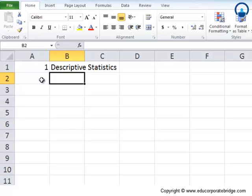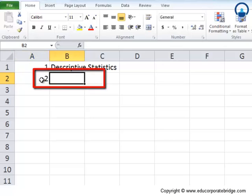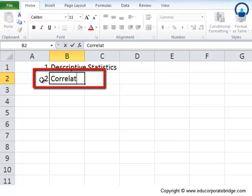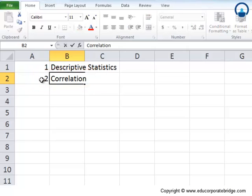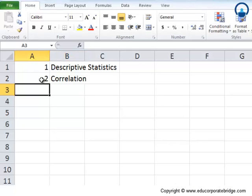Number two, we look at what is correlation and how it can be done using Excel. Correlation is nothing but how one variable is related to others, and it can be done extremely easily using Excel.